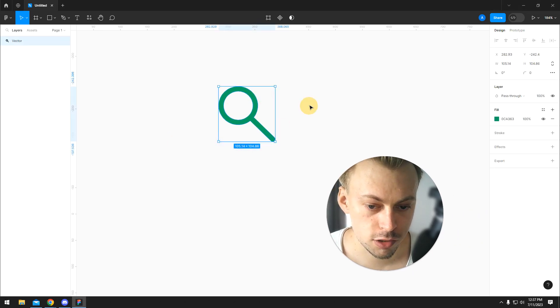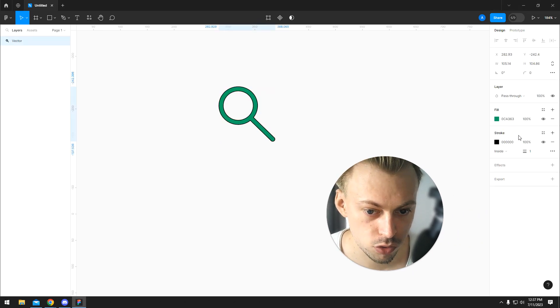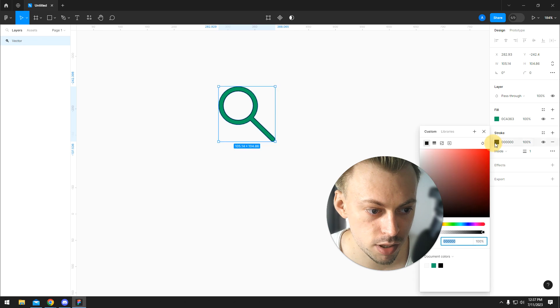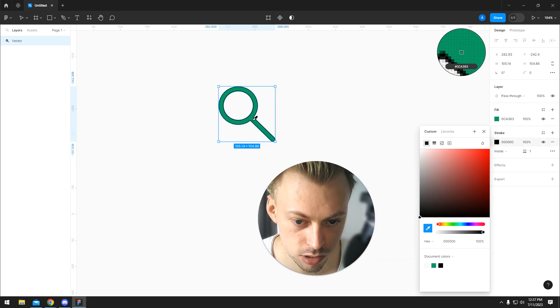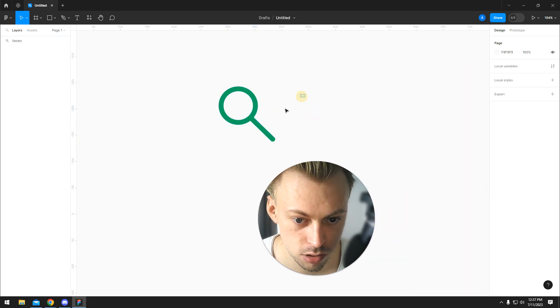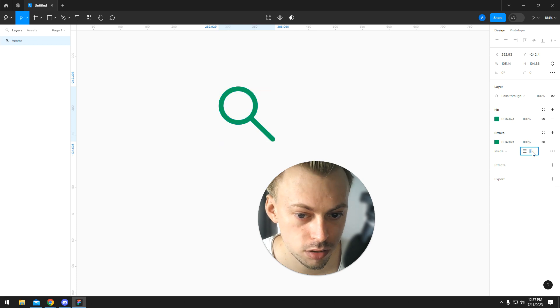Some of the shapes and icons will have stroke options. So you will be able to adjust the thickness easily. A lot of them don't. It depends on the icon pack.